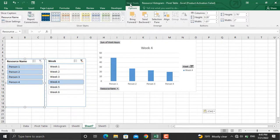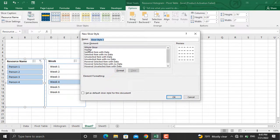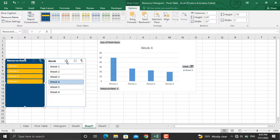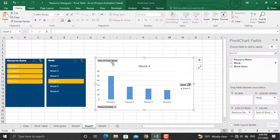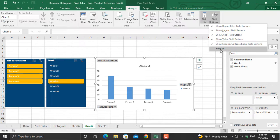You can further edit your slicers by clicking them and going to Slicer Tools, then New Slicer Style, where you can change the font, the fill, and everything you need. If you don't want to see the field buttons on the chart, go to Pivot Chart Tools, then Field Buttons, and hide them all.